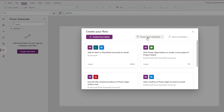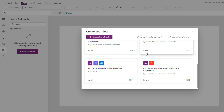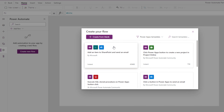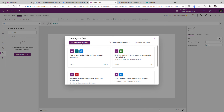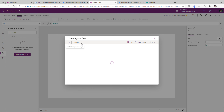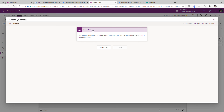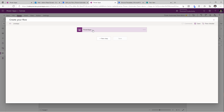I am presented with all the PowerApps based trigger templates, plus I have the ability to create a flow from blank. Let's go ahead and click on create from blank. This will launch the flow creation experience directly within PowerApps and it will apply the PowerApps based trigger for us — so PowerApps calling the flow.